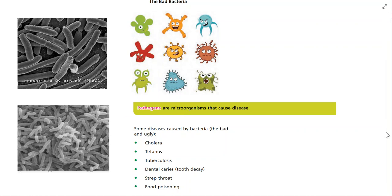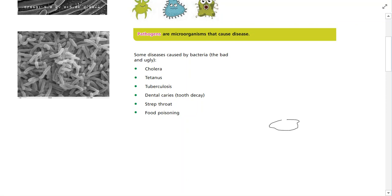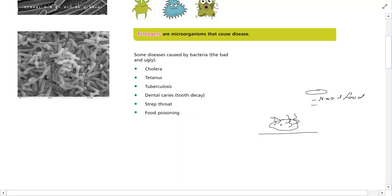Another big area in relation to bacteria is food spoilage. If you were to leave out a piece of meat for a couple of days, it's going to start to spoil, and a big part of that is due to microorganisms. Microorganisms are living cells — they need food and water.